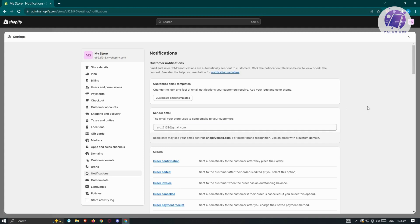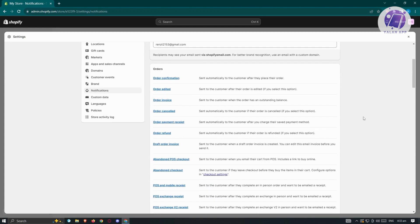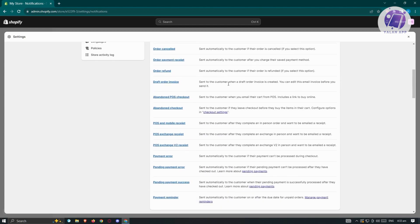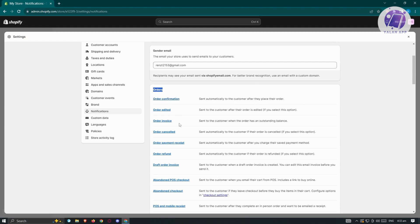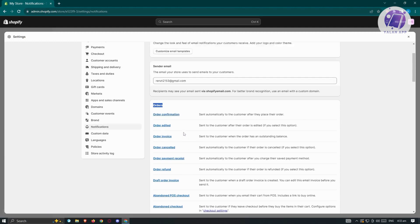Once you've done that, scroll down a bit. We have our order section. There are a lot of email templates here that we could change, like the order confirmation itself. They also have order edited, order invoice, and order canceled notifications as well.